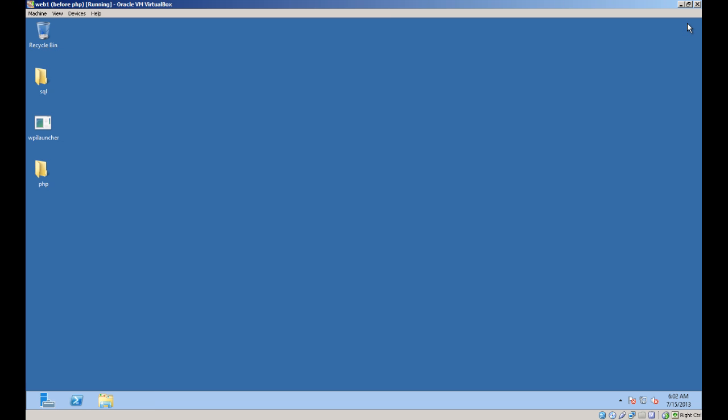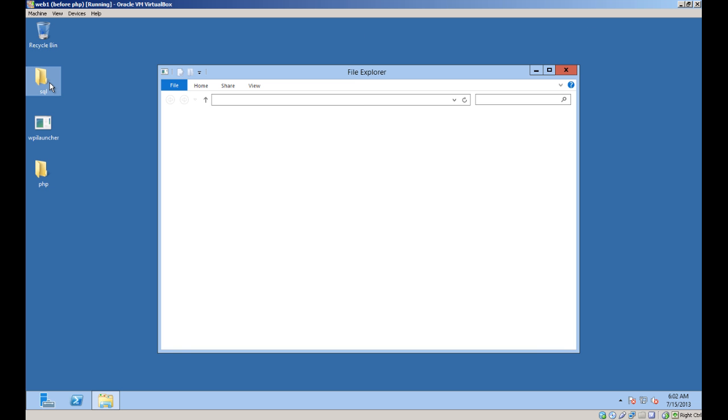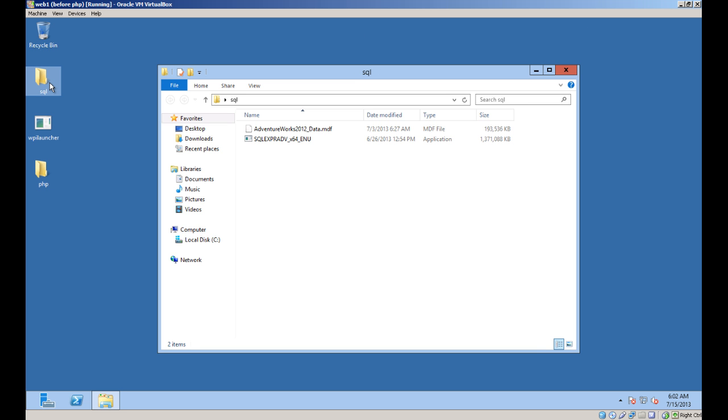The next component to install is SQL Server. I'm installing the Express Edition of SQL Server 2012.